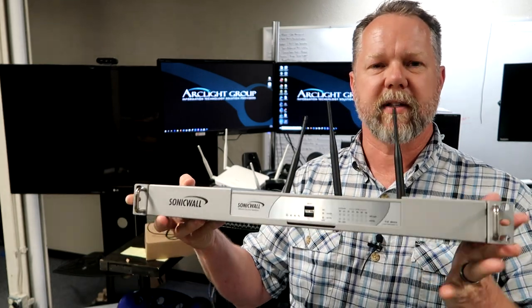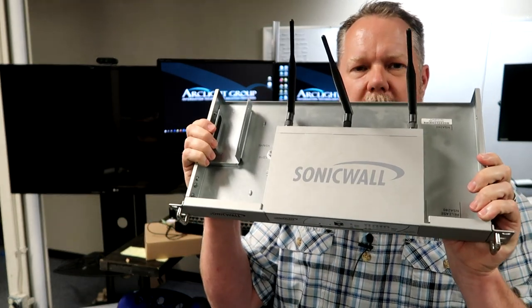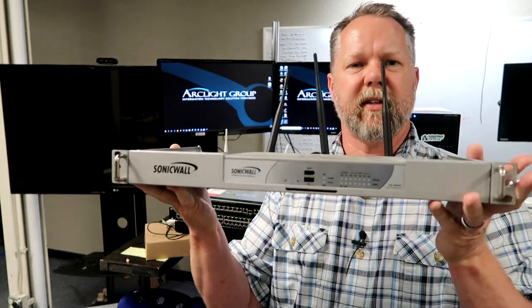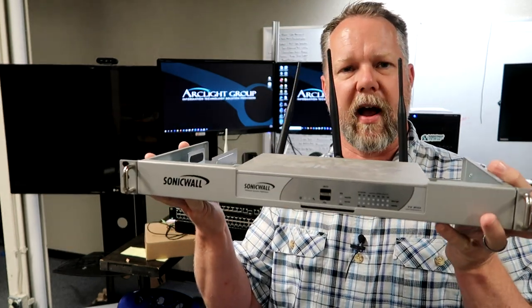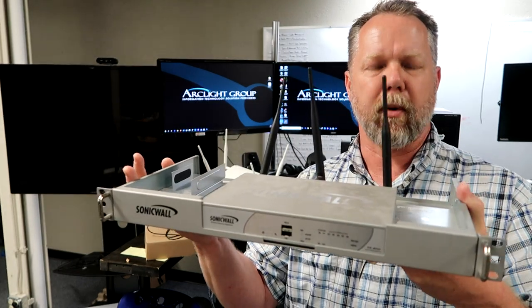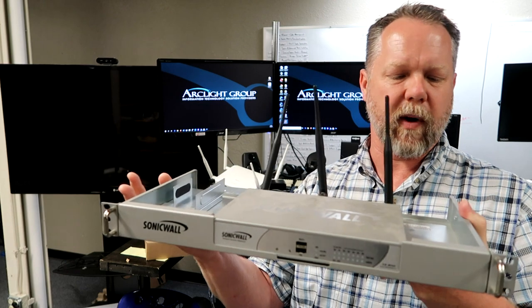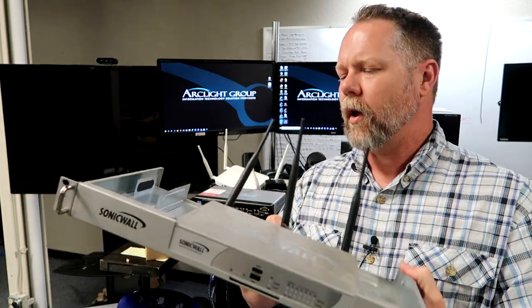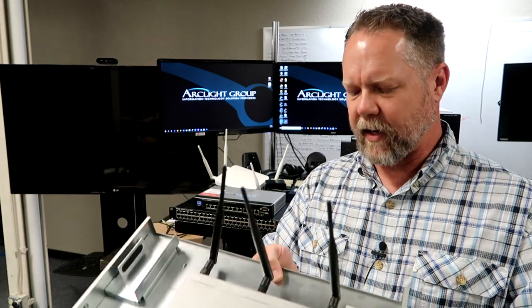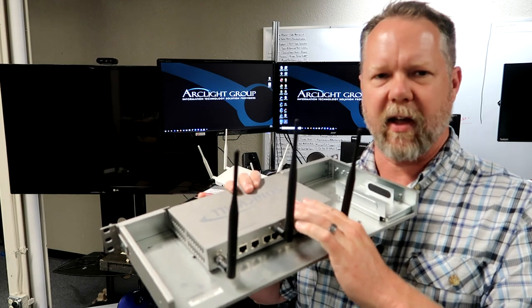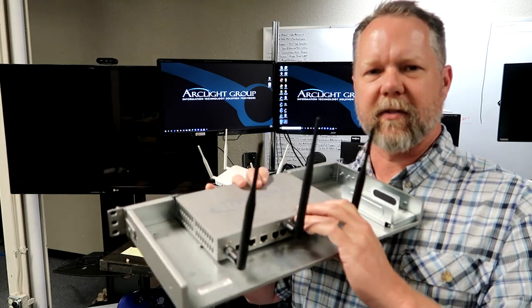This is a higher-end SonicWall firewall router with wireless — you can see the antennas — and it's rack-mountable. All this means is the firewall is mounted to a bracket, a SonicWall bracket, that lets you mount it in a four-post or two-post rack inside your closet at the office. We like this because it gets it clean and out of the way, bolted down where it's not getting kicked or pushed around.